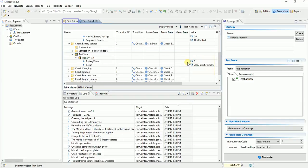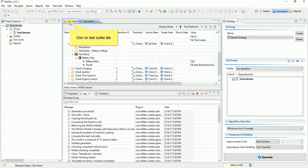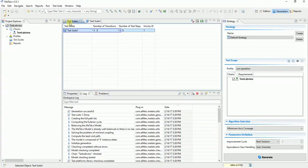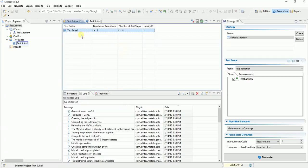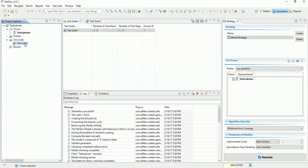Now to export this new test suite, we need to add it on project. Go on test suites tab. Click right on test suite to add it. Select add to project. It's time to export our test suite.